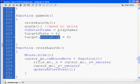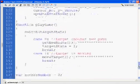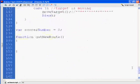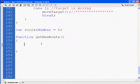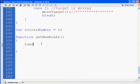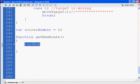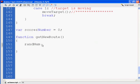Anyway, we'll go down here, and we'll start our getNewRoute function. And the first thing we're going to say is that we need to pick a route. So I'll say randomNum. randNum, this is basically a variable on the fly, which you can do with Flash. And I'm going to do it that way.